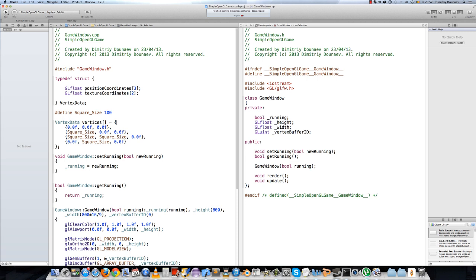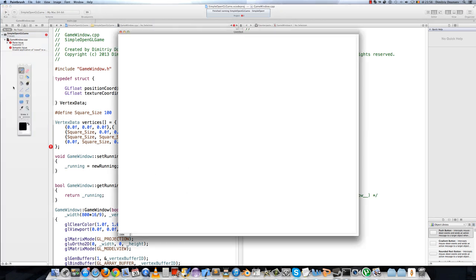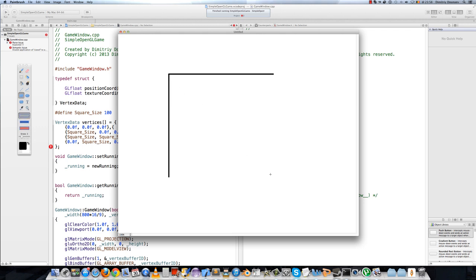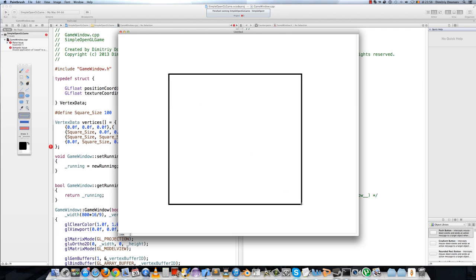Then go to your vertices array and create your texture. Now we will create the texture coordinates. Say this is a cube and this vertex is 0, 0, this one is 1, 0, this one is 1, 1 and this one is 0, 1.